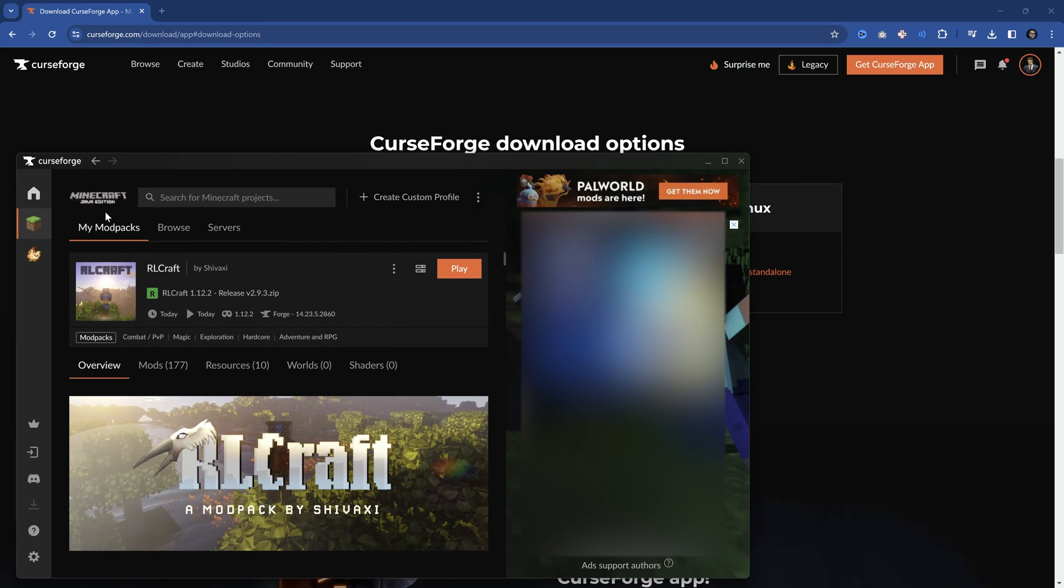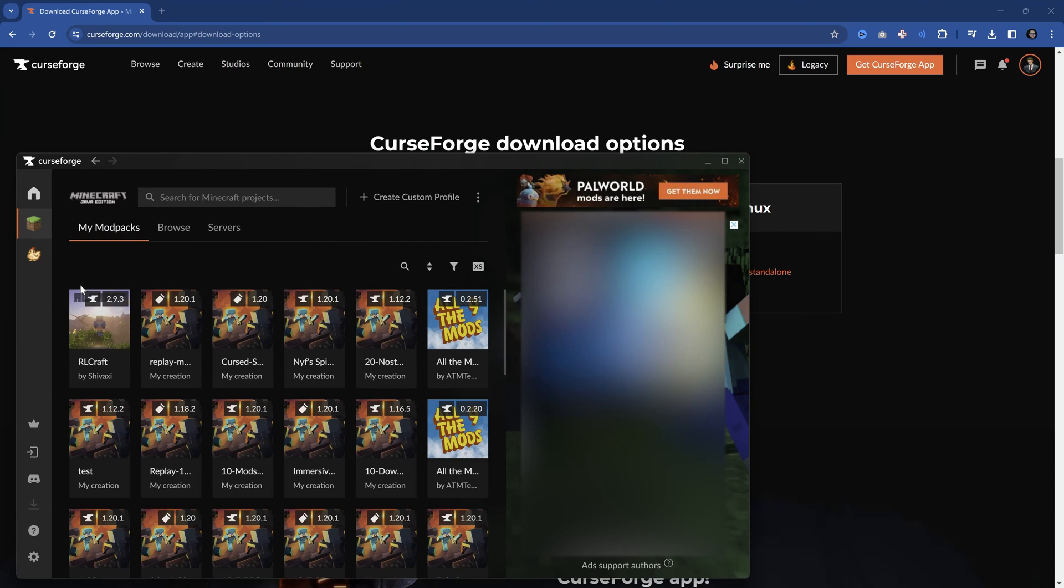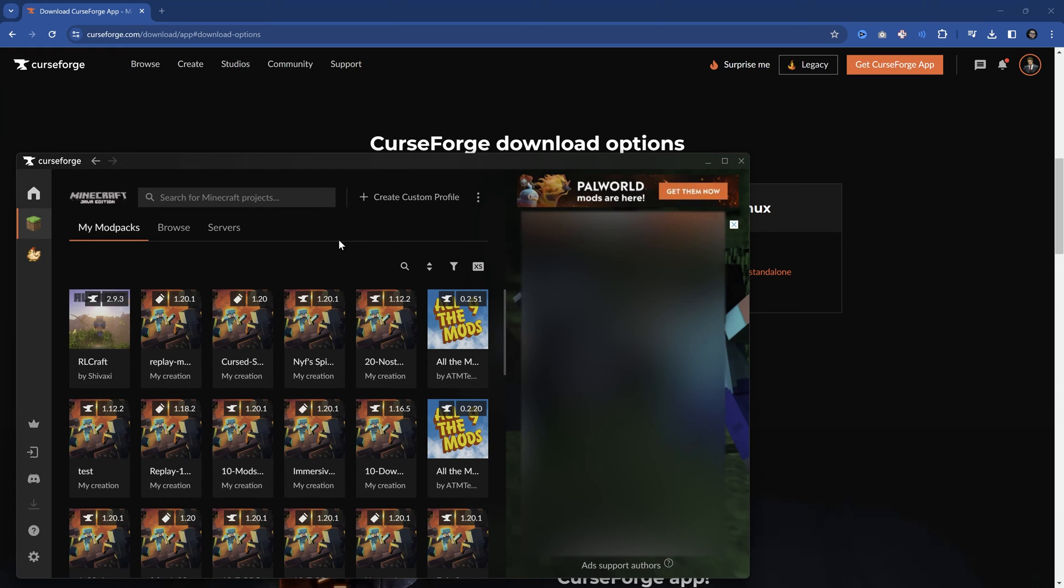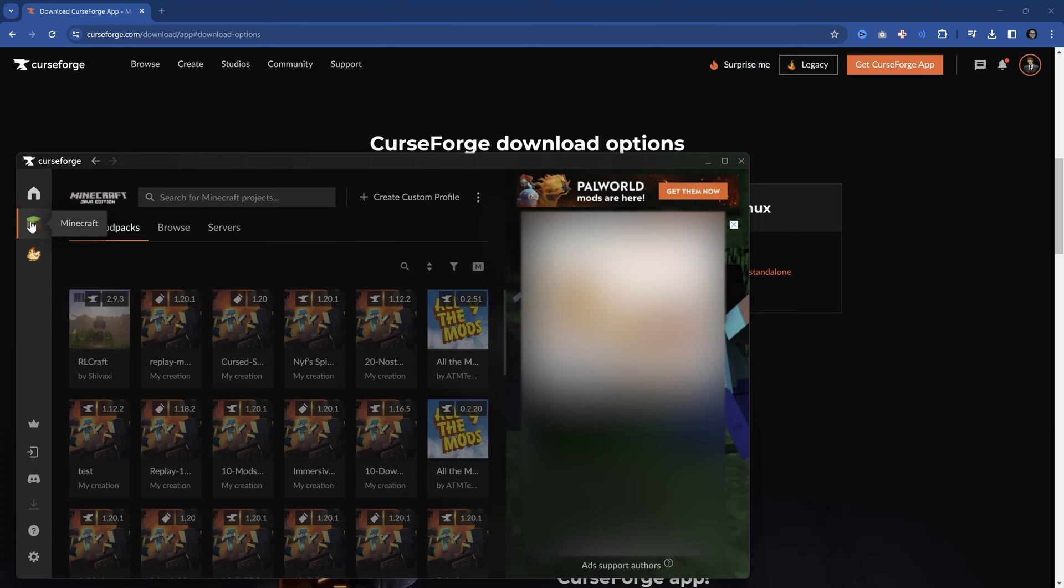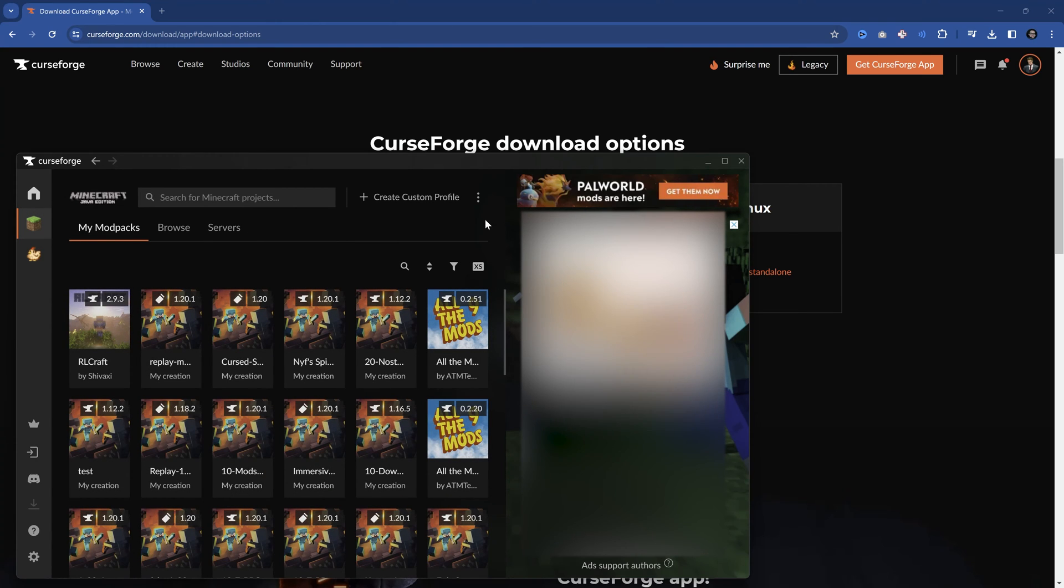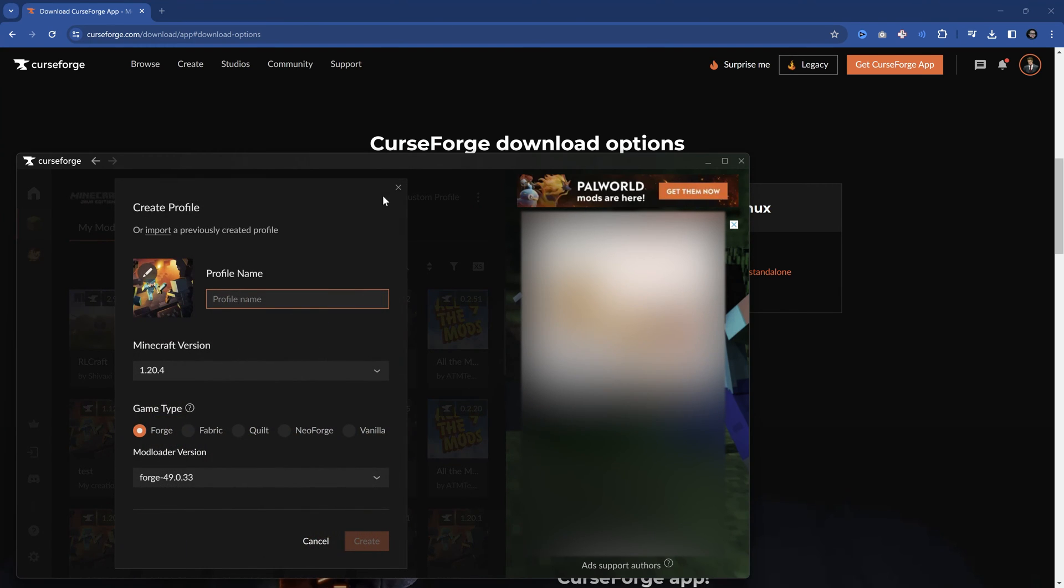Now using already made modpacks is pretty cool. But I think that the one thing that you want to know how to do is how to create your own modpacks, quote unquote, or your own custom profiles. Well, that is very easy indeed. Under the Minecraft over here, you can just click create custom profile.